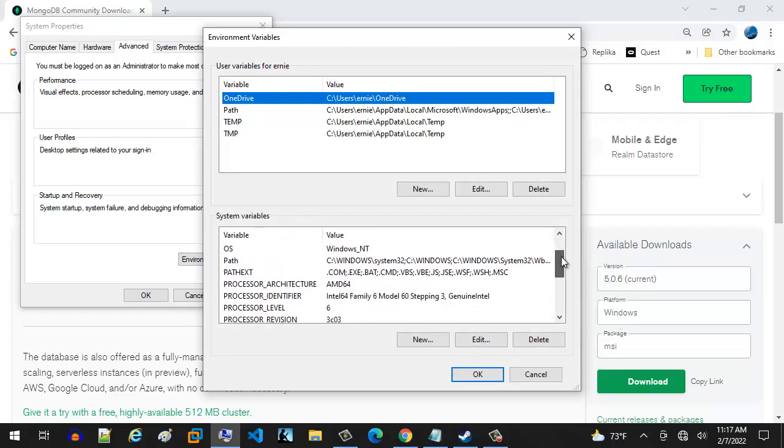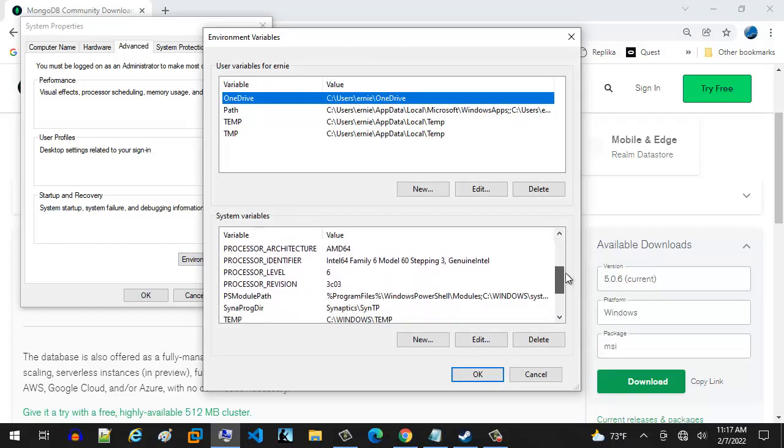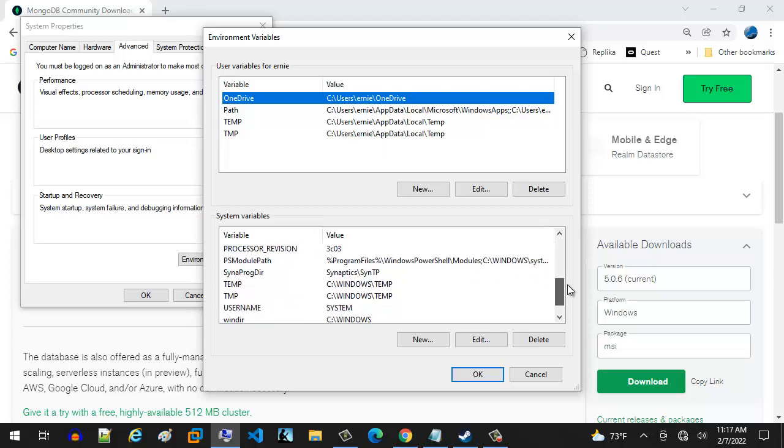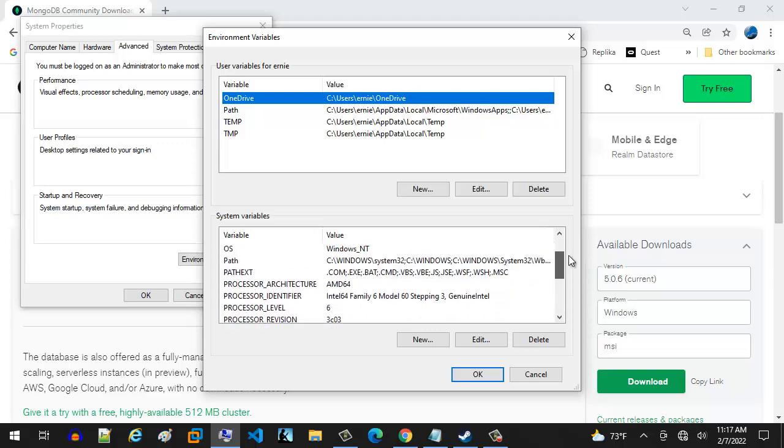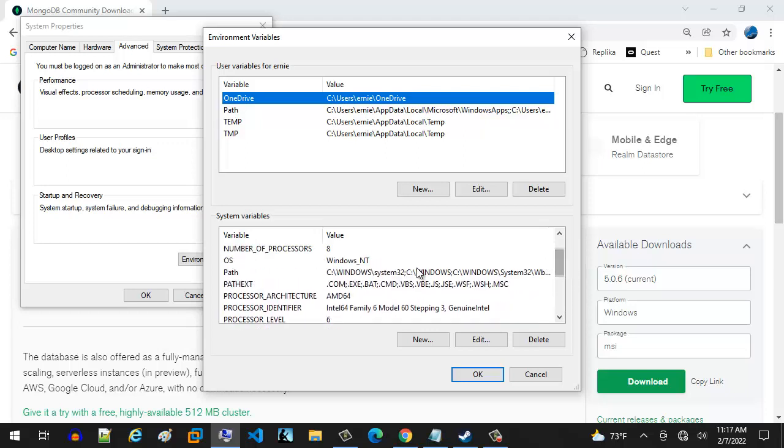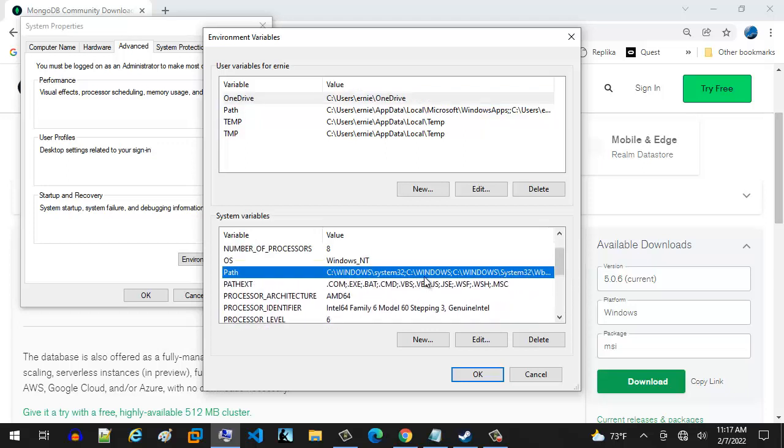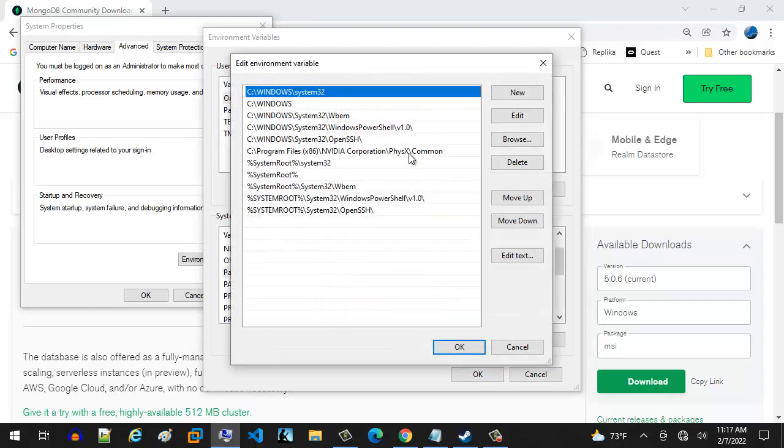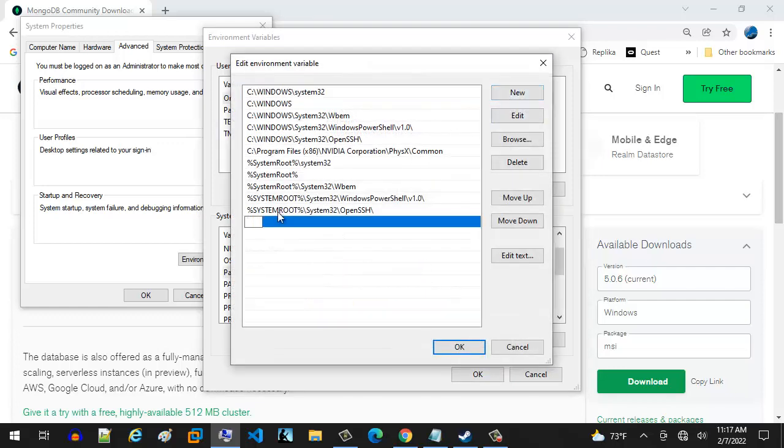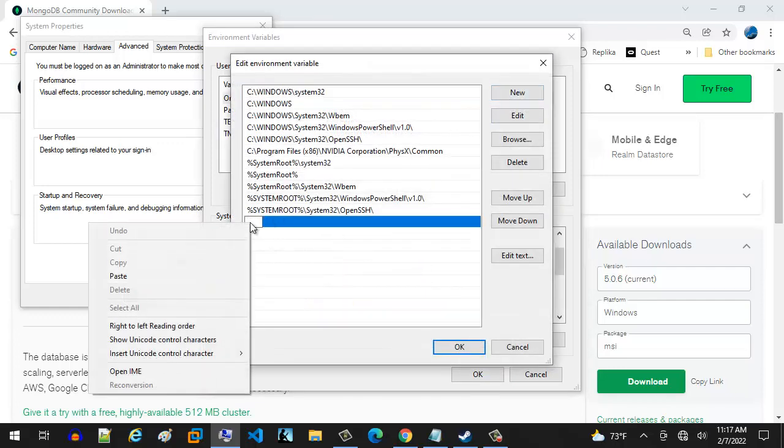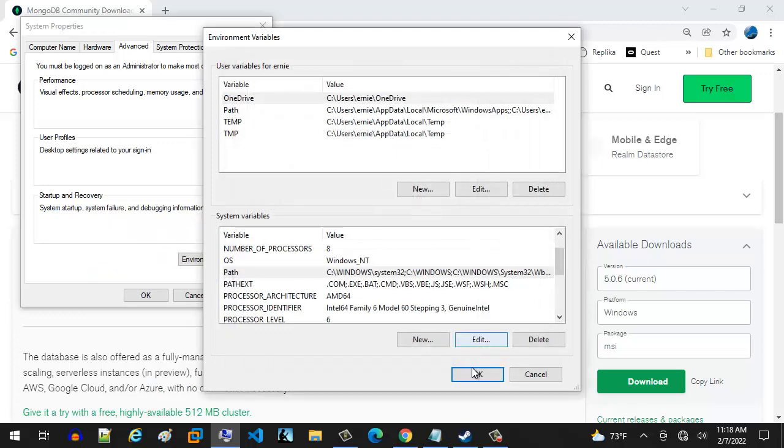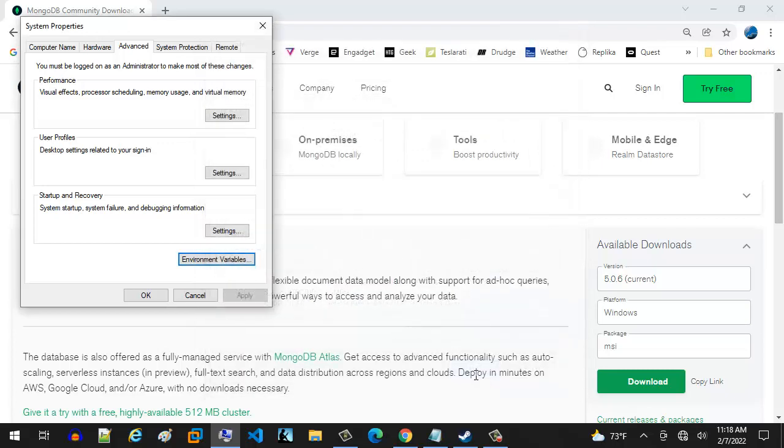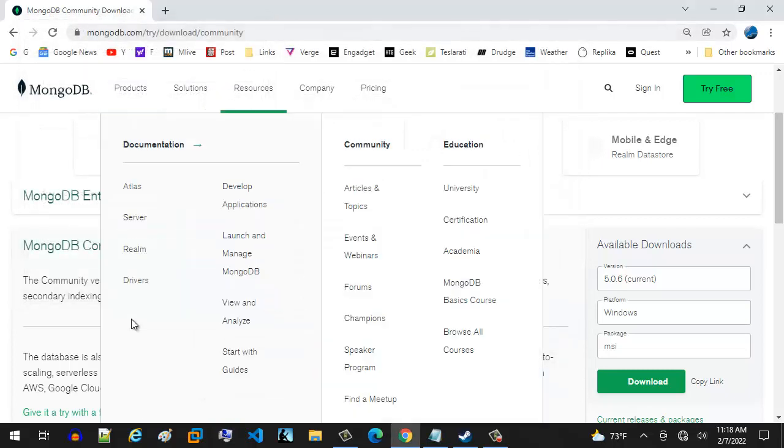We're going to go to path. And I'm having issues right now. Okay. So you're going to double click path and then you're going to hit new. And we're just going to go ahead and paste that right in here. And that's it. Now it's in. We're going to hit okay to that. And we are good to go.